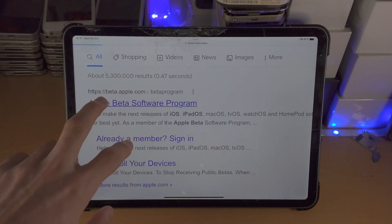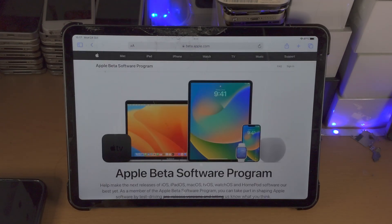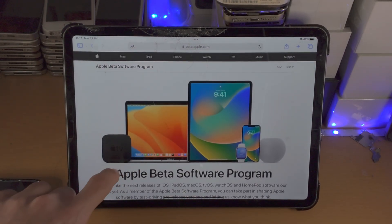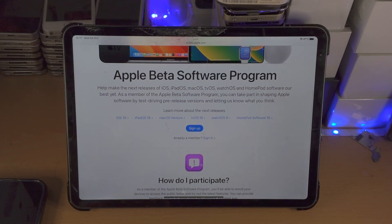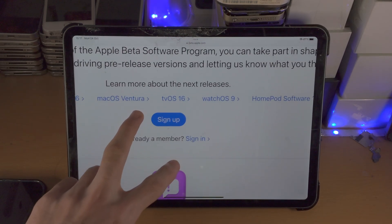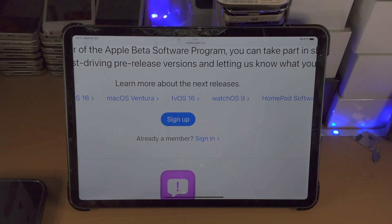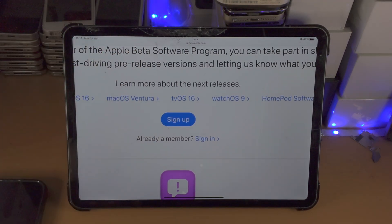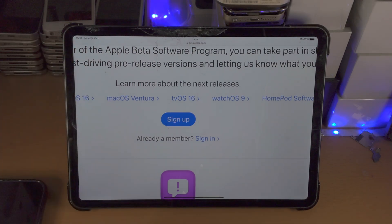Tap on this link right here — it should bring us to this view. Scroll down, and for most people if you've never done this before, you're going to tap on Sign Up. It will ask for your Apple ID information, there'll be a bunch of things you need to accept, and you'll be good to go.